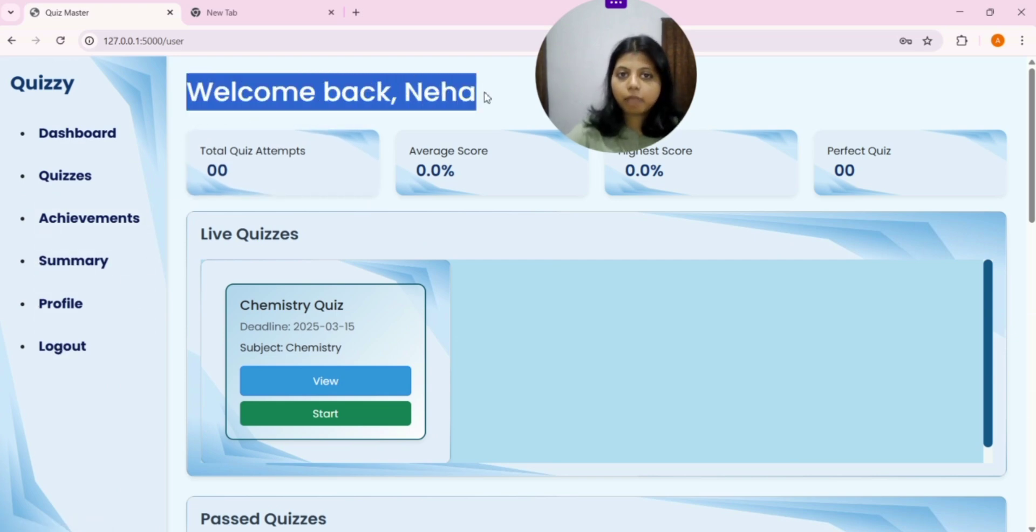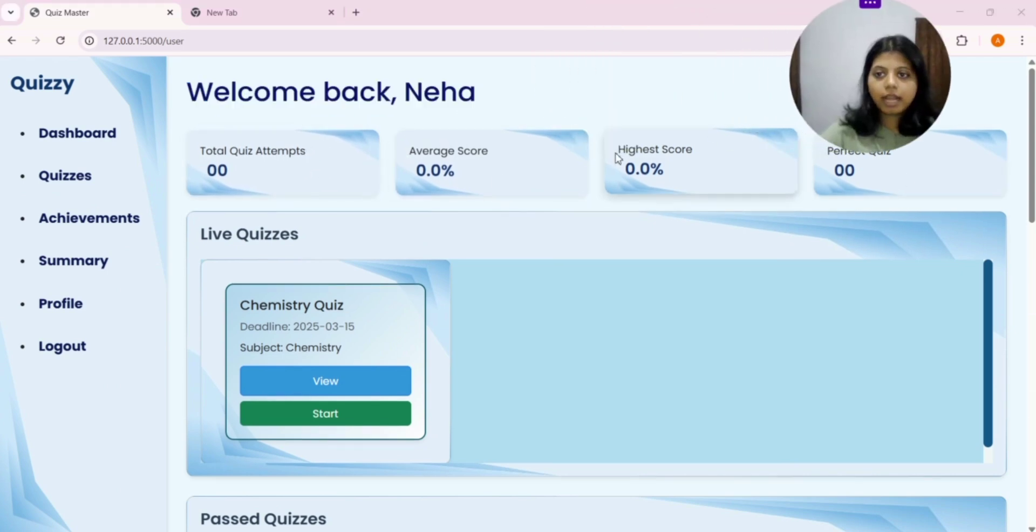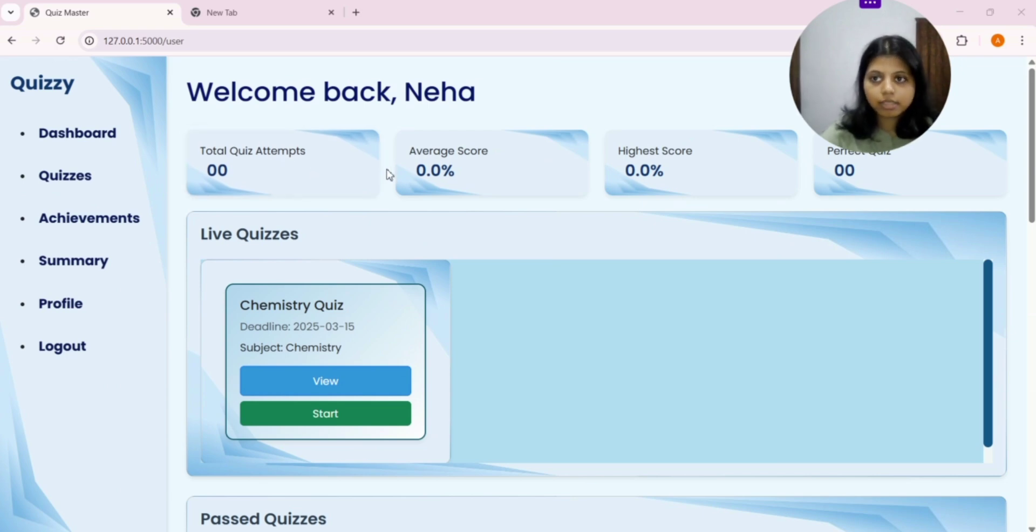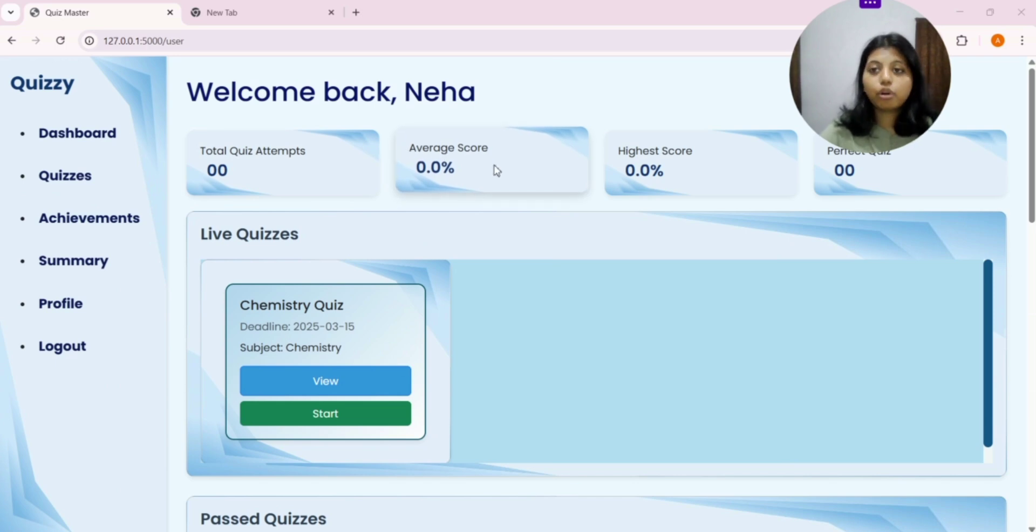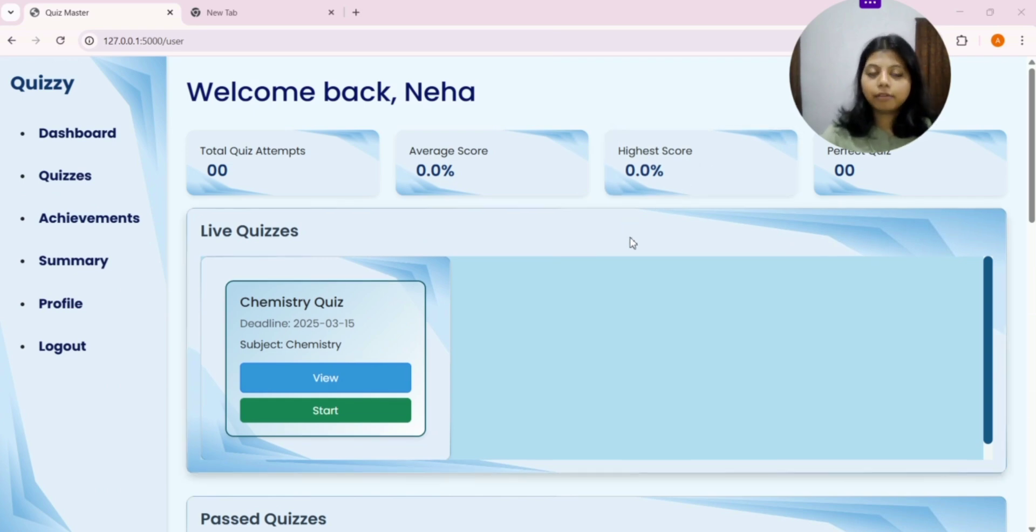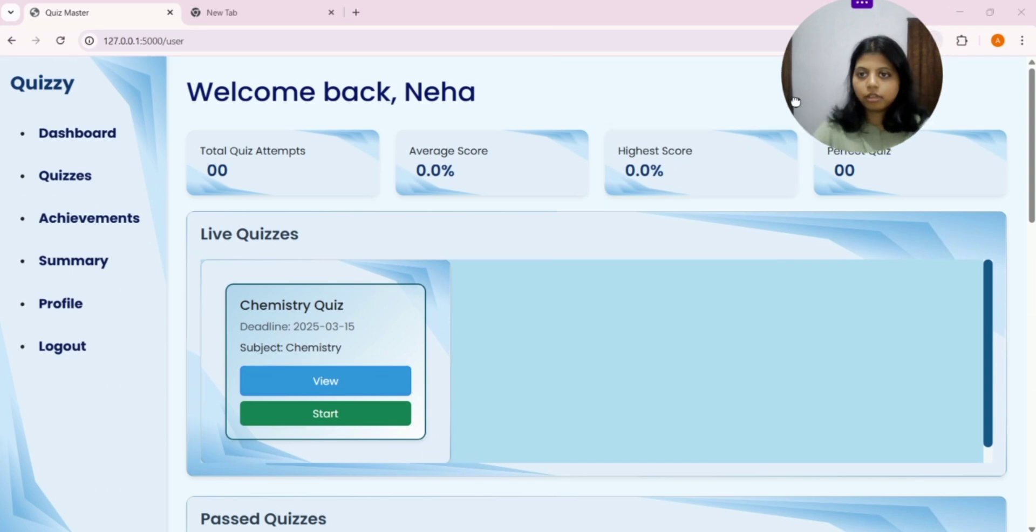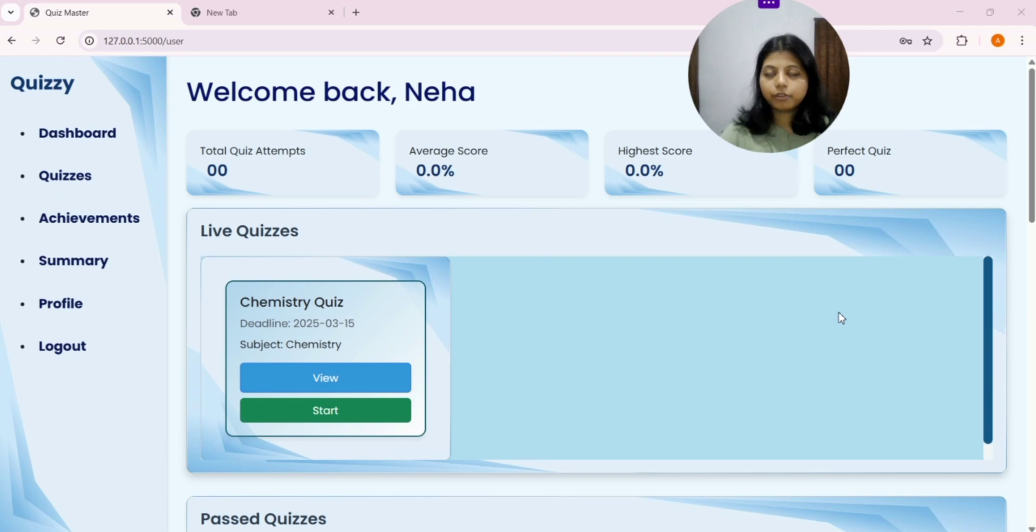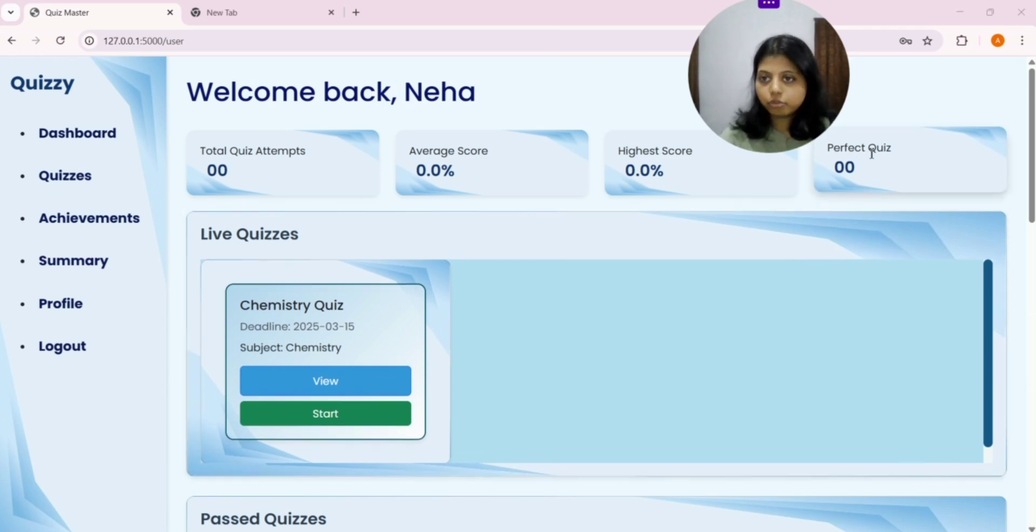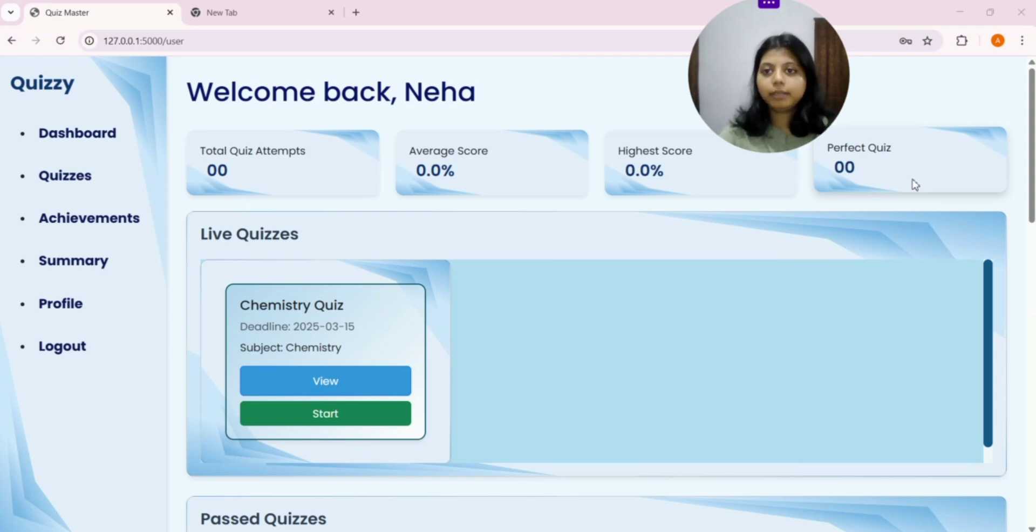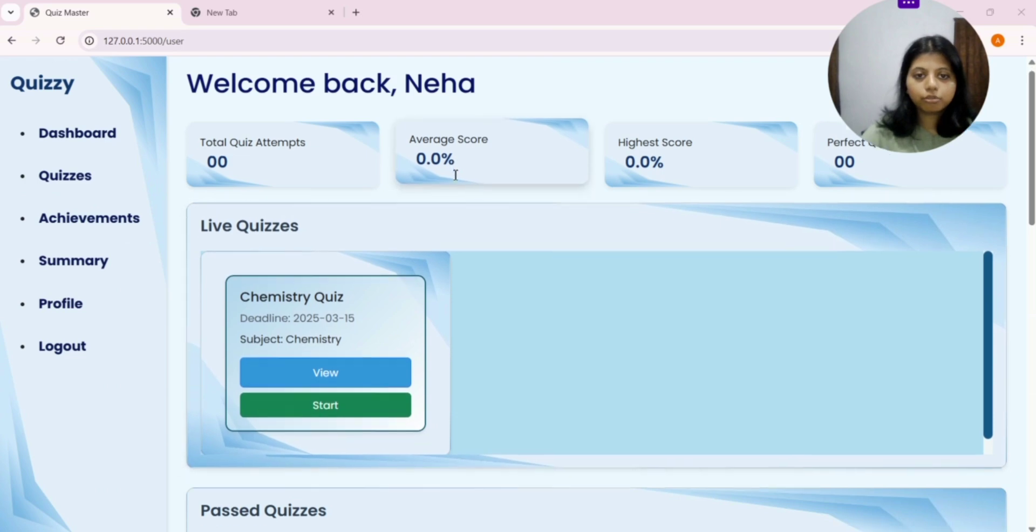On the right, we are welcomed back as Neha. And then, we have four cue cards that tell you about total quiz attempts. That is zero. As Neha is new to this application. We have average score of all the subjects. That is still zero. Highest score. Till now, if Neha will attempt anything, then it will change. And perfect quiz. Means how many times Neha will score 100 out of 100, 20 out of 20, like full marks. So, it is represented by perfect score.